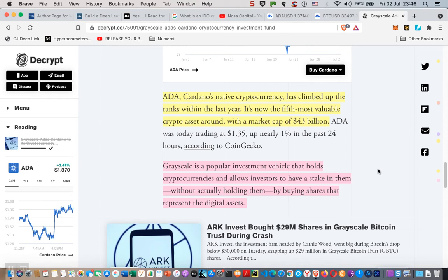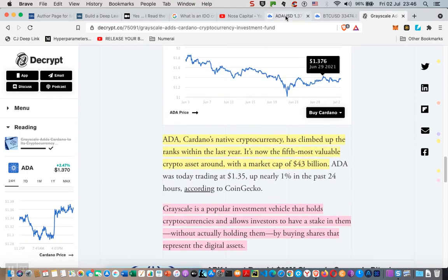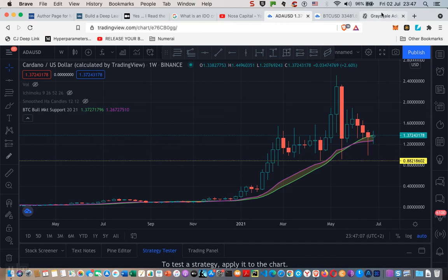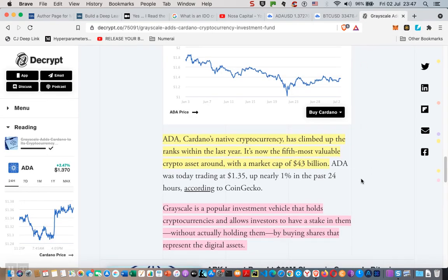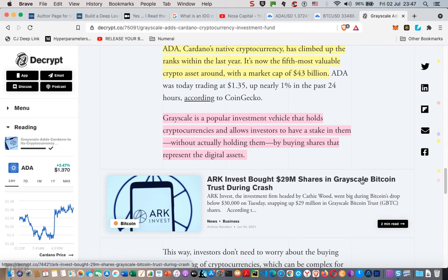The current price is about $1.37. Like I've said, we should not expect much of a dramatic price change — it's going to be between $1.30 and $1.71, something like I said earlier. Grayscale is a popular investment vehicle that holds cryptocurrencies and allows investors to have a stake in them without actually holding them, by buying shares that represent the digital assets. Grayscale is run by a man called Michael Saylor — I'm sure you've seen him.